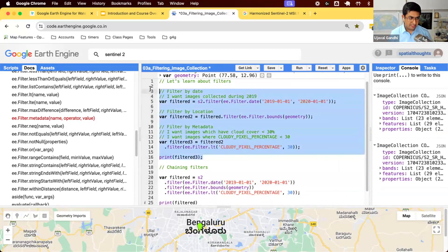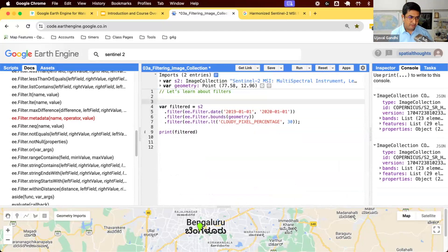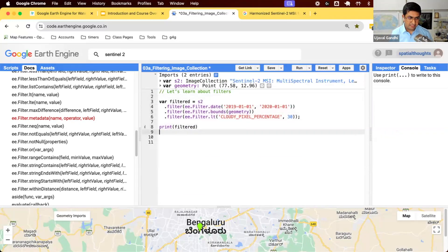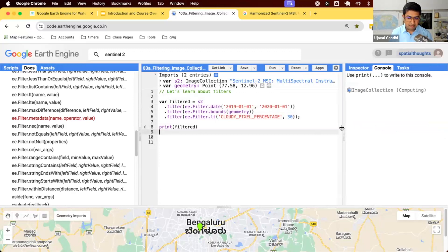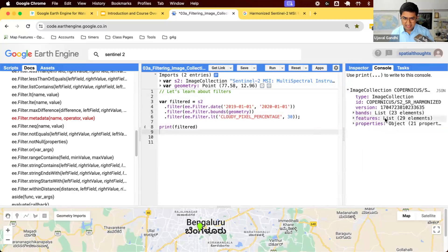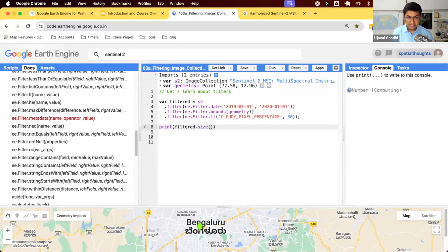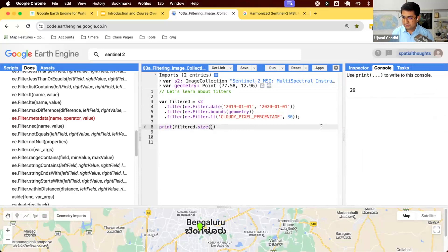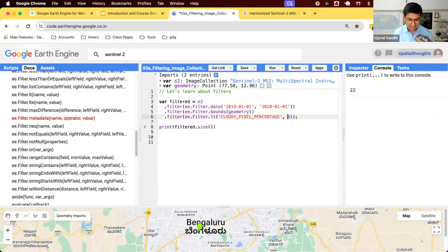Finally, when you run this you might quickly want to see how many images there are. You can expand the result or run the function dot size, which tells you the size of the collection. For example, I printed filter.size() and it printed 29. You can use this to figure out the best cloud cover threshold — if I do 10% I get 22 images, if I use 50% I get 35 images. So you can quickly see how your filters affect the count of images.